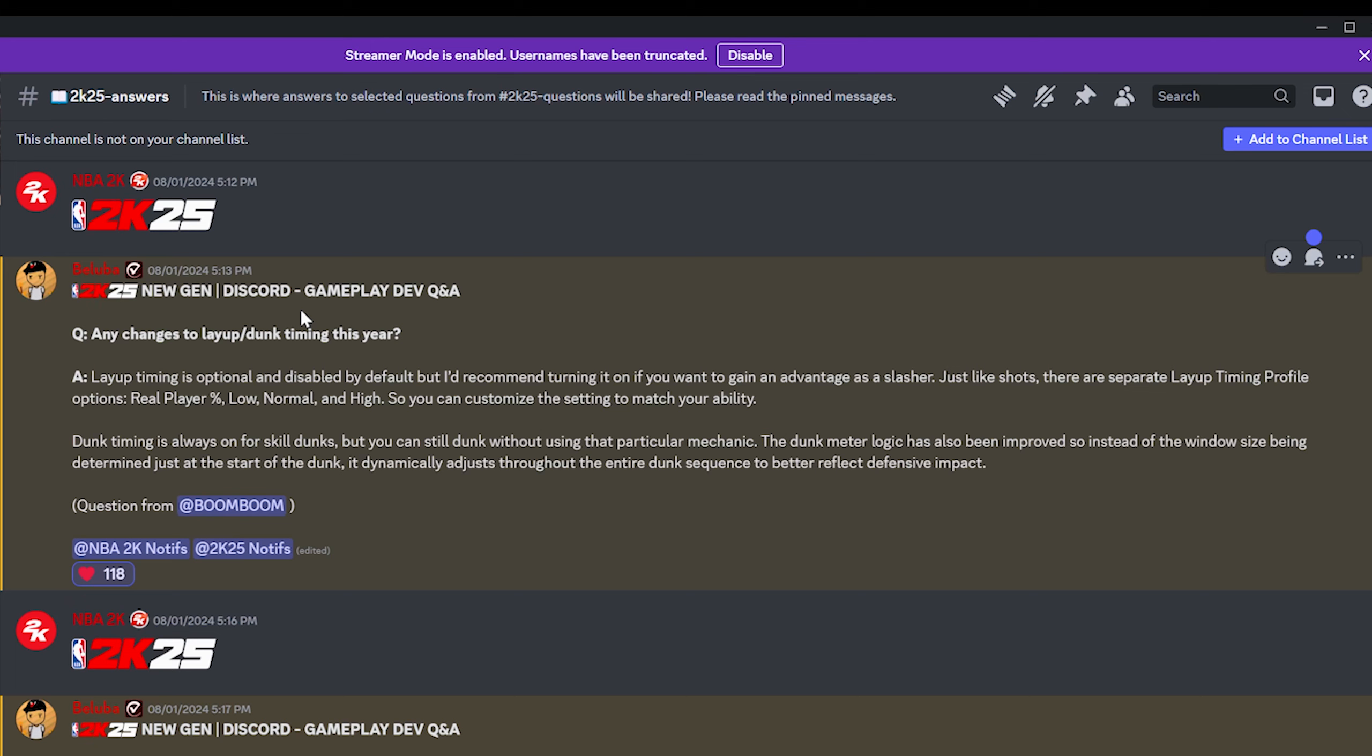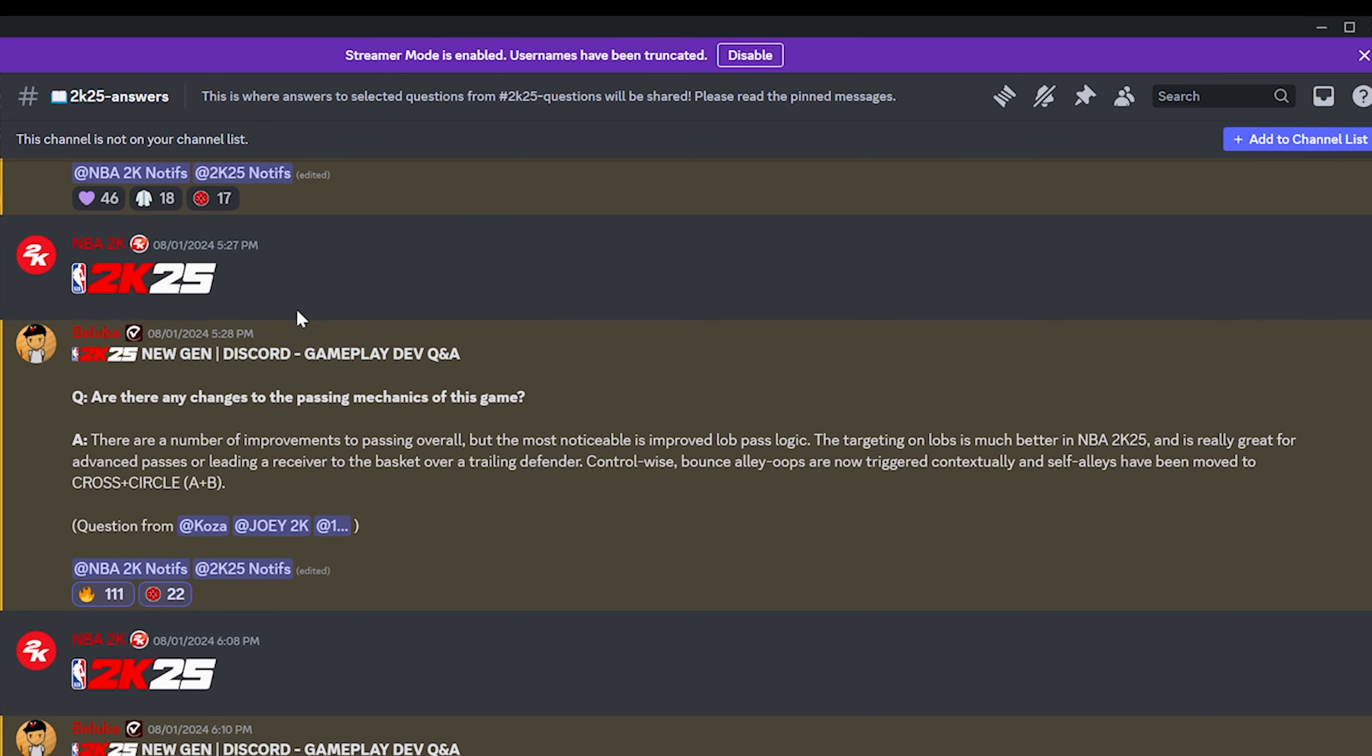Dunk timing is always on for skill dunks, but you can still skill dunk without using that particular mechanic. The dunk meter logic has also been improved, so instead of the window size being determined at just the start of the dunk, it dynamically adjusts throughout the entire dunk sequence to better reflect defensive impact. So on 2K25, the dunk meter is going to fluctuate a whole lot more. So if somebody closes out late or closes out, has good block rating, that'll change the size of the dunk meter.